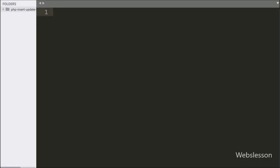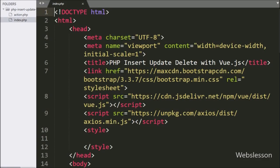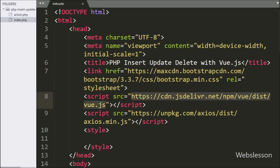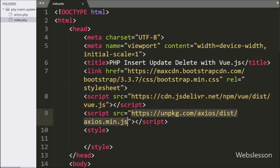This is our working folder. First we have opened the index.php file, and in this file we have already included the Bootstrap library, the Vue JavaScript library, and the Axios library. Here we will use Axios to send requests to the PHP script in place of Ajax.